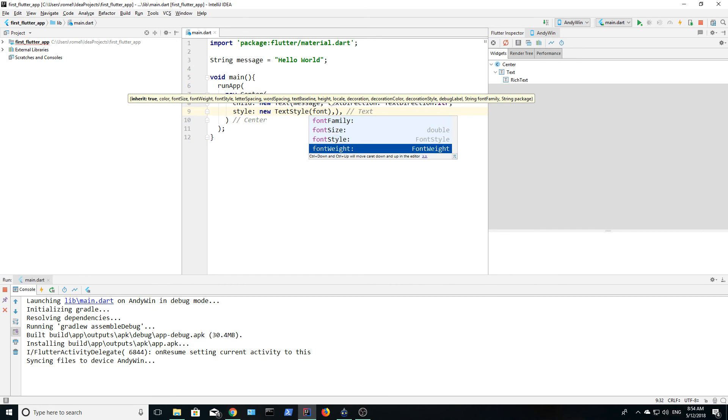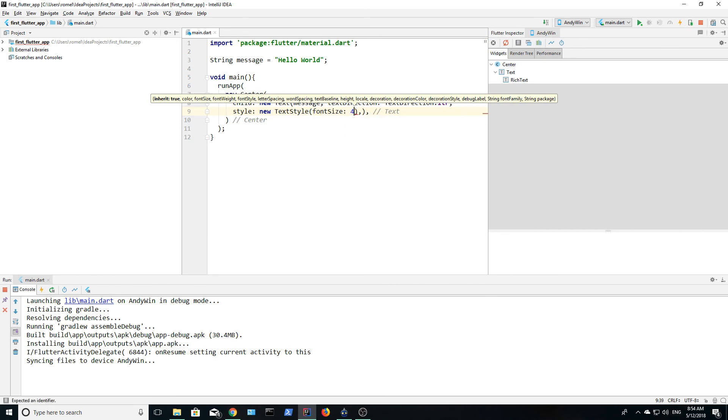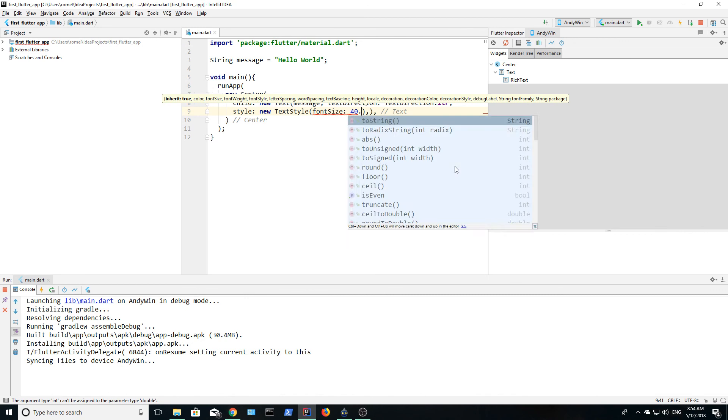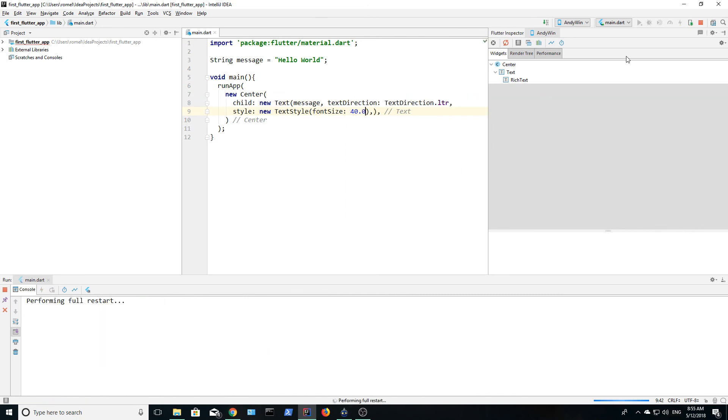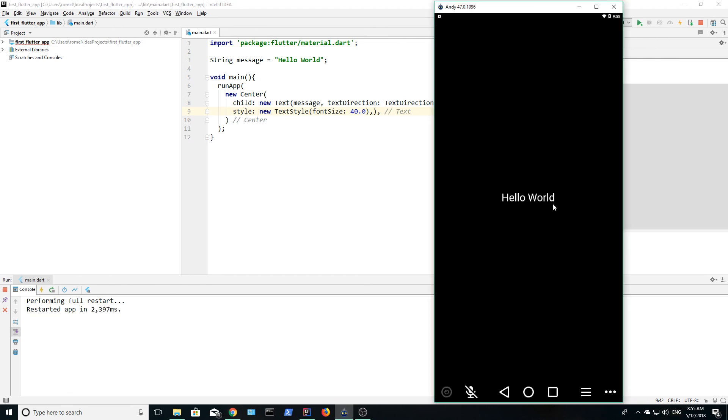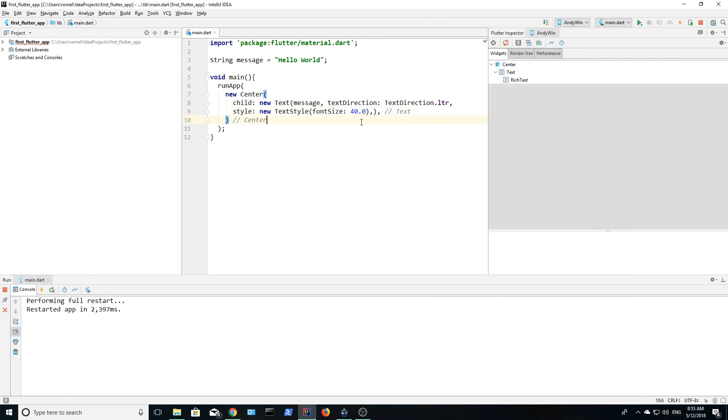You will notice that the font size has to be a double. Doubles are numbers with a decimal. We can even make this bigger by setting the font size to 60.